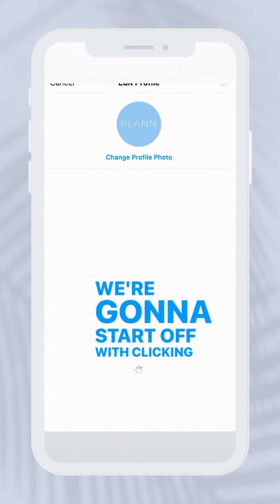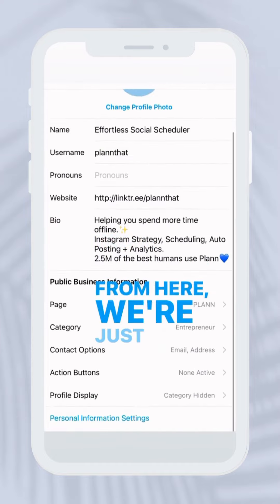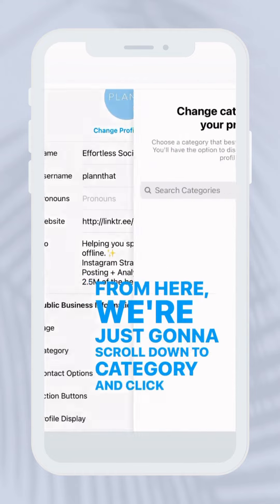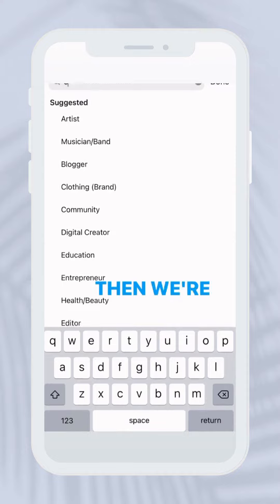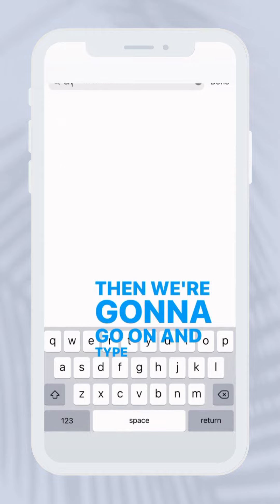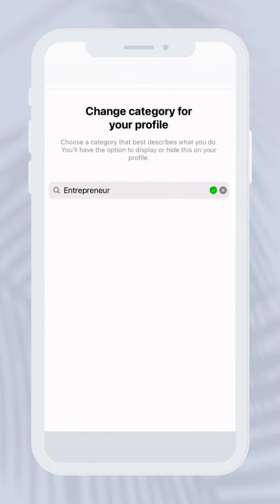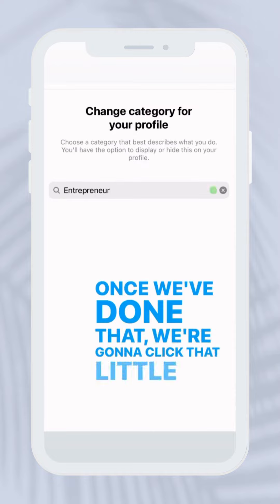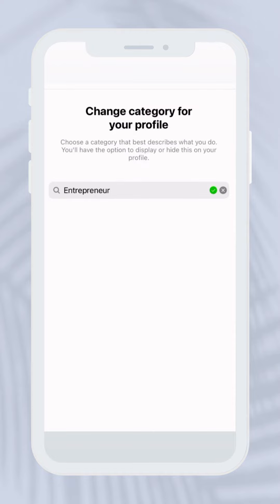We're going to start off with clicking edit profile. From here we're just going to scroll down to category and click on that. Then we're going to go on and type in entrepreneur. Once we've done that, we're going to click that little green check mark and press done.